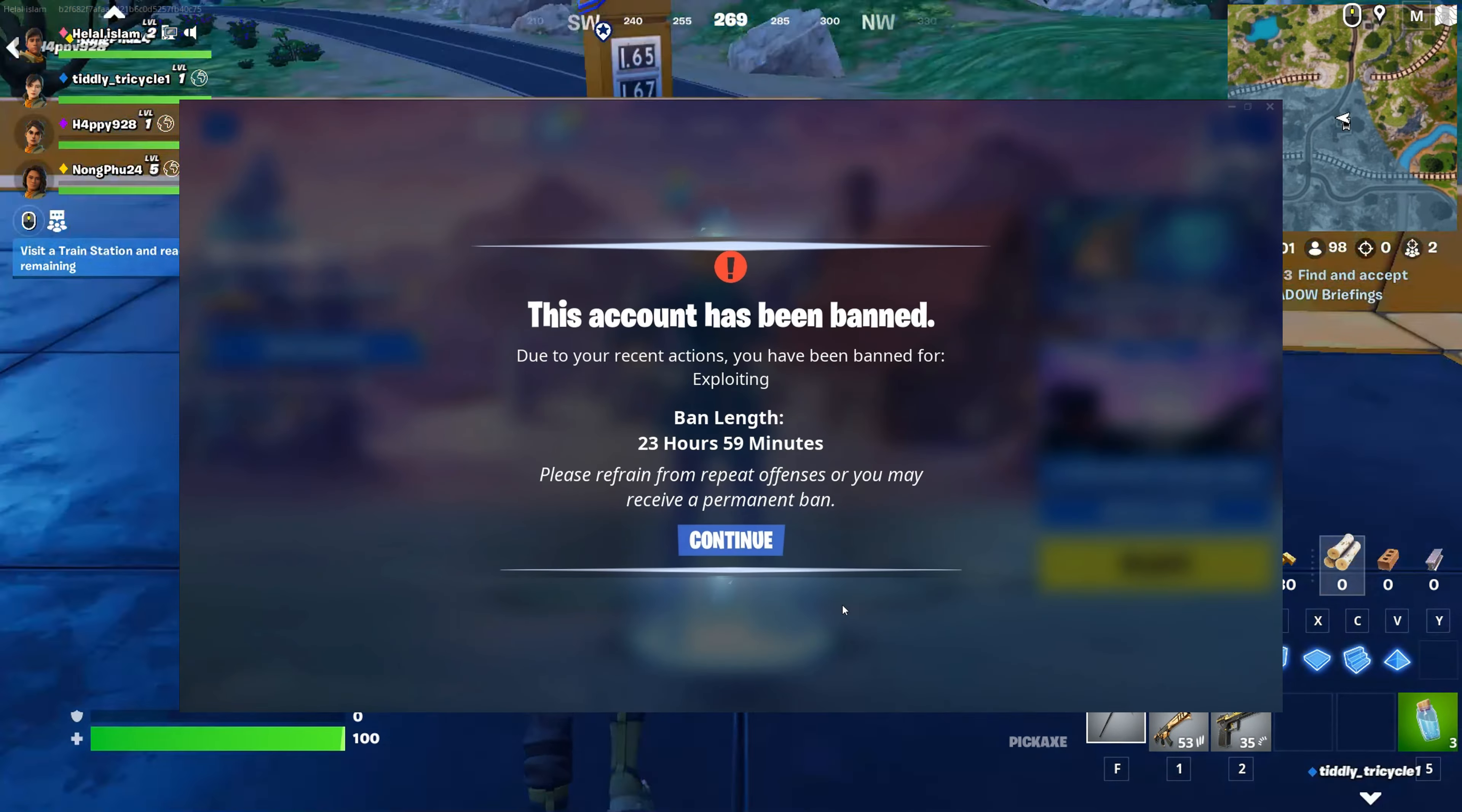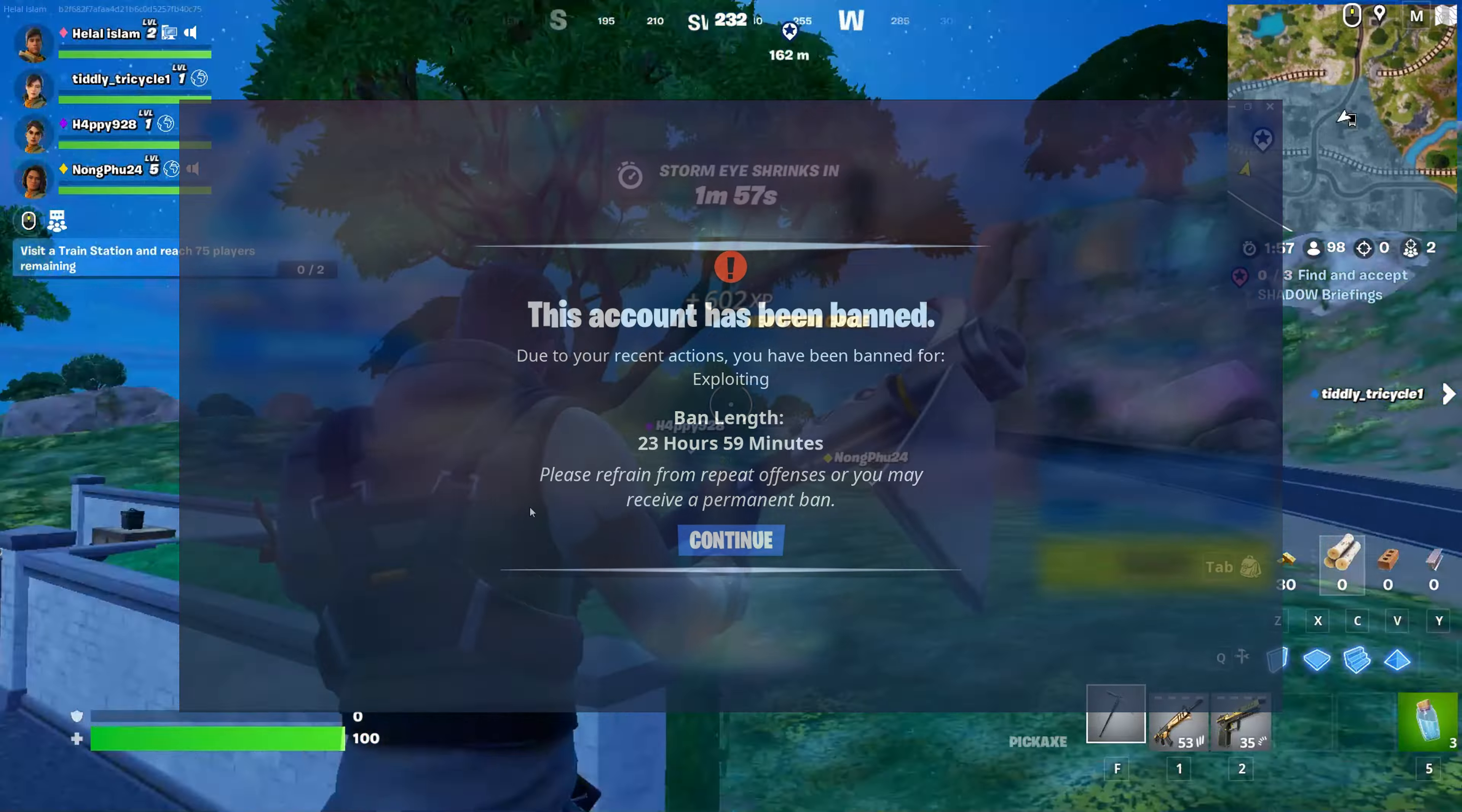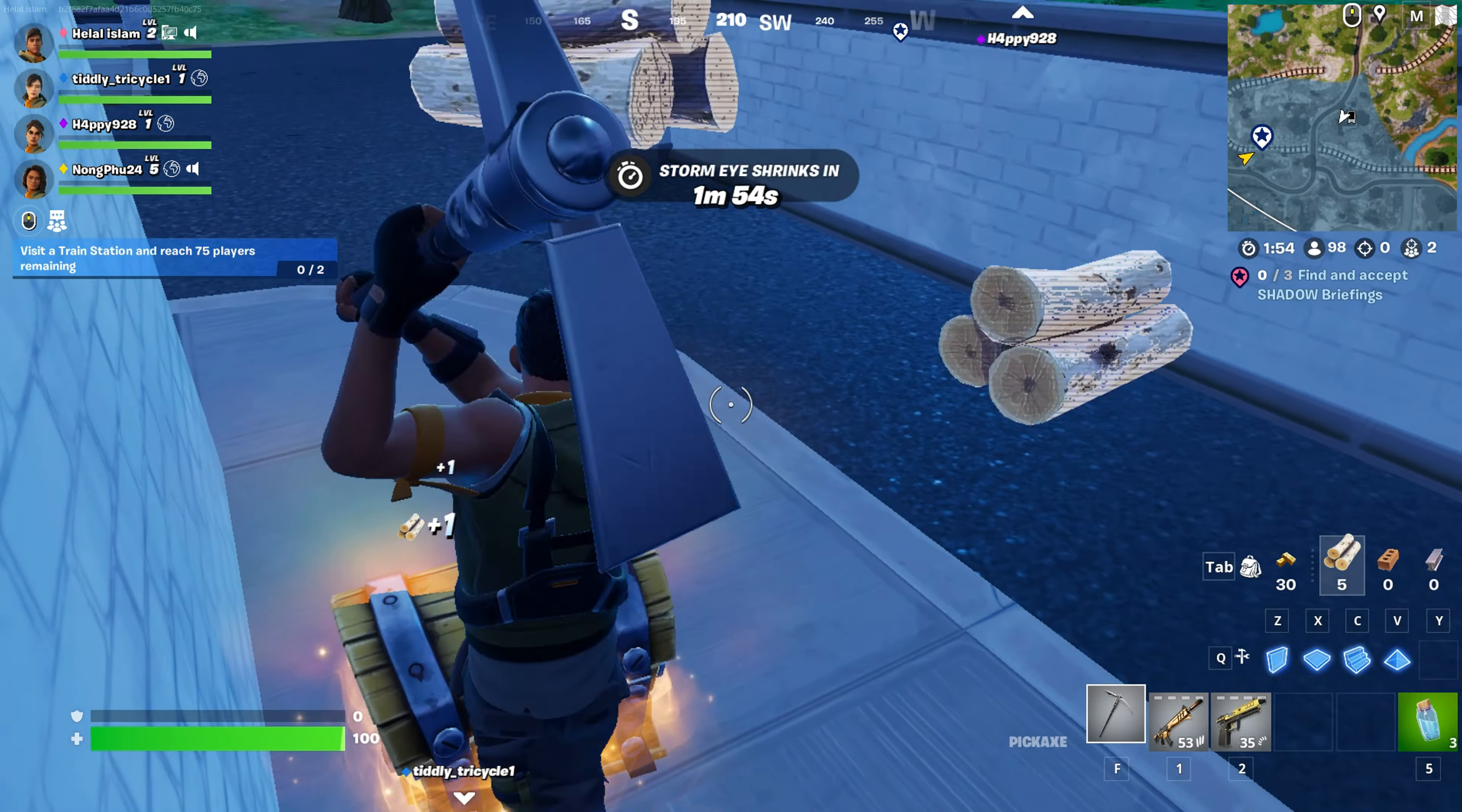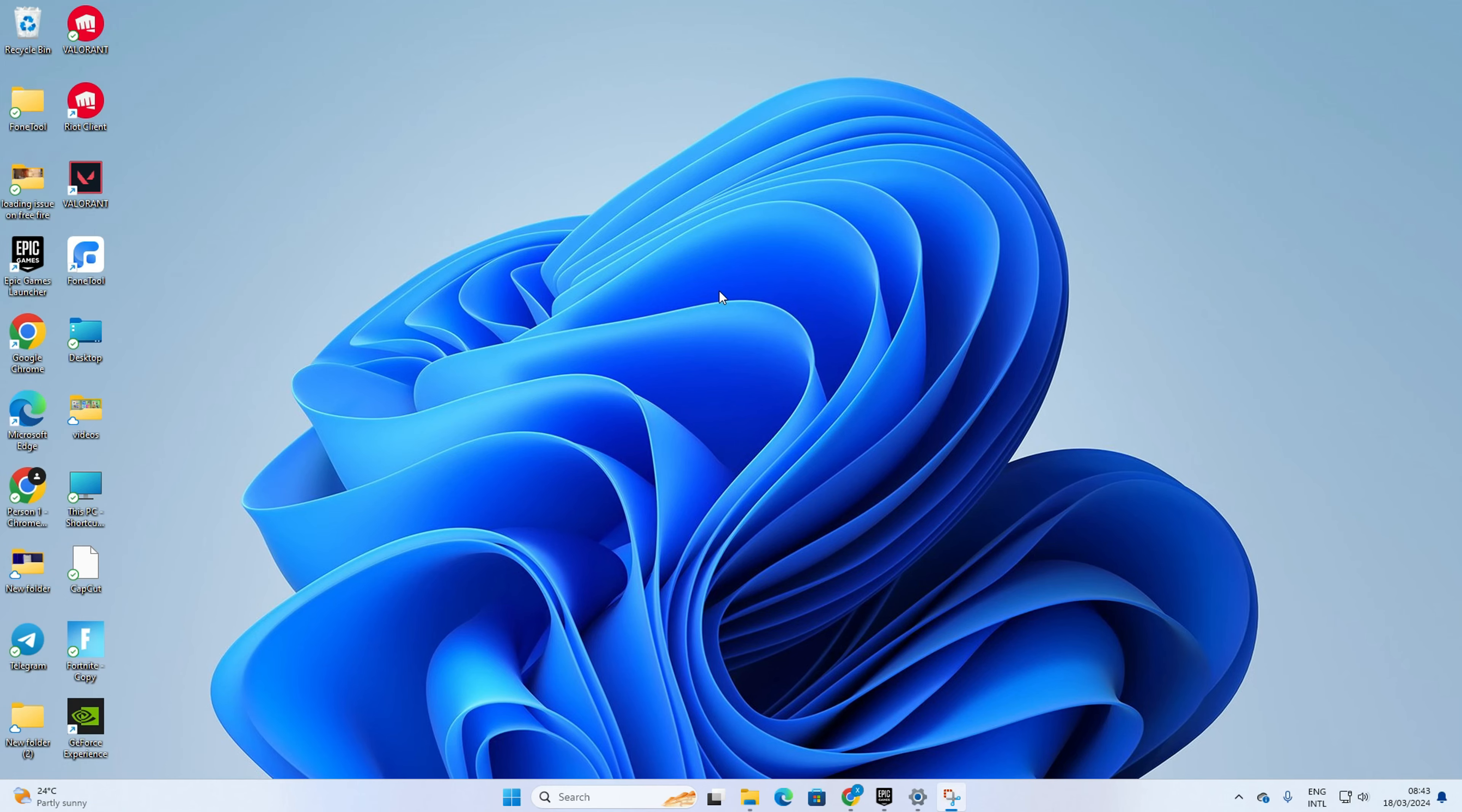Did Fortnite drop the ban hammer on you for no reason or by mistake? Don't stress. In this video I'll guide you on getting your Fortnite account unbanned. So let's dive right in without any delays. First, go to epicgames.com with the browser of your choice.